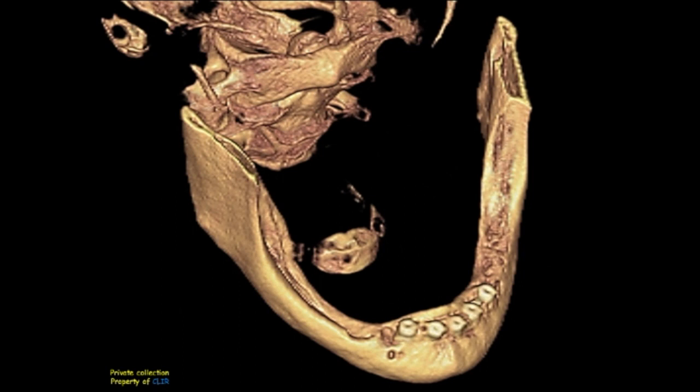On this slide, we can see a CBCT construction showing the crestal position of the mental foramen, the anterior buccal ramification of the mental nerve, and the empty osteotomy. On this next slide, a cross-sectional cut also shows the empty osteotomy and the buccal ramification.